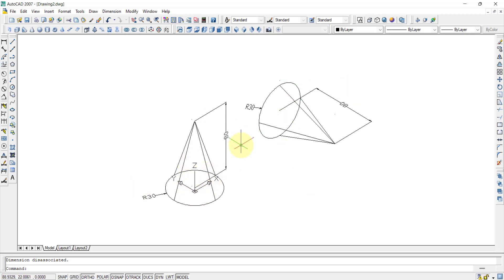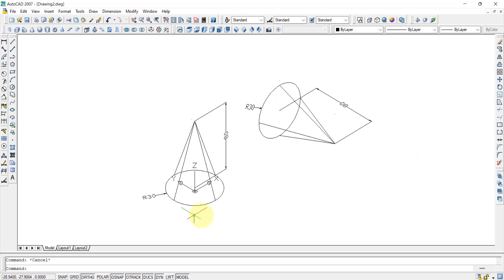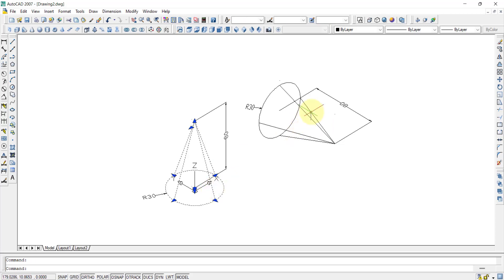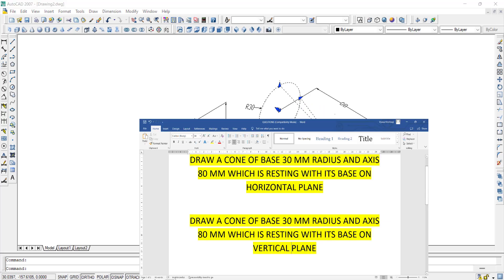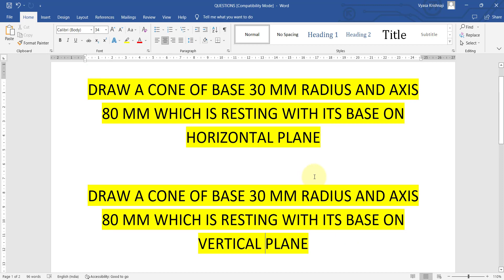You can now see the difference between the first and second diagrams. The first is like the cone standing on the ground — resting on the horizontal plane. The second is like the cone mounted to a wall — resting on the vertical plane. That is the main difference between the two questions.